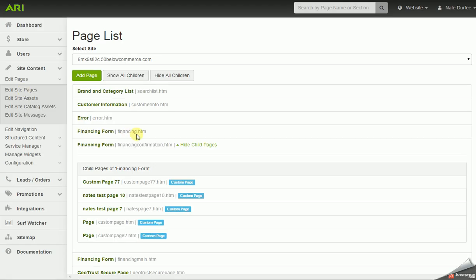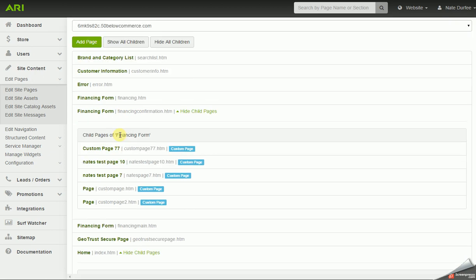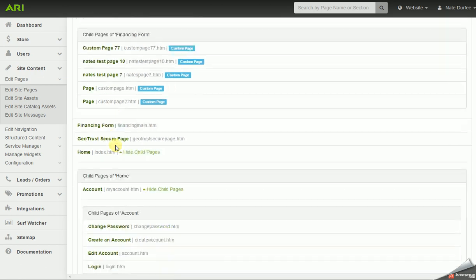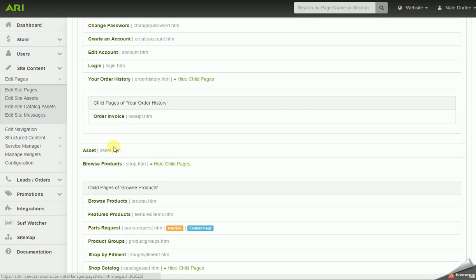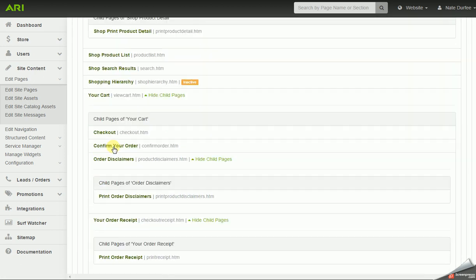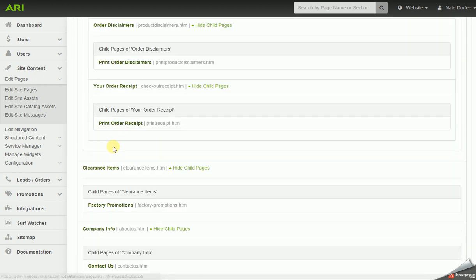A few things you can do here from this page list: you can pull up pages to turn on and off, you can pull up pages to edit the primary content, and you could even add or create new pages on your website. So on this page list, I'm going to look for my company info page.